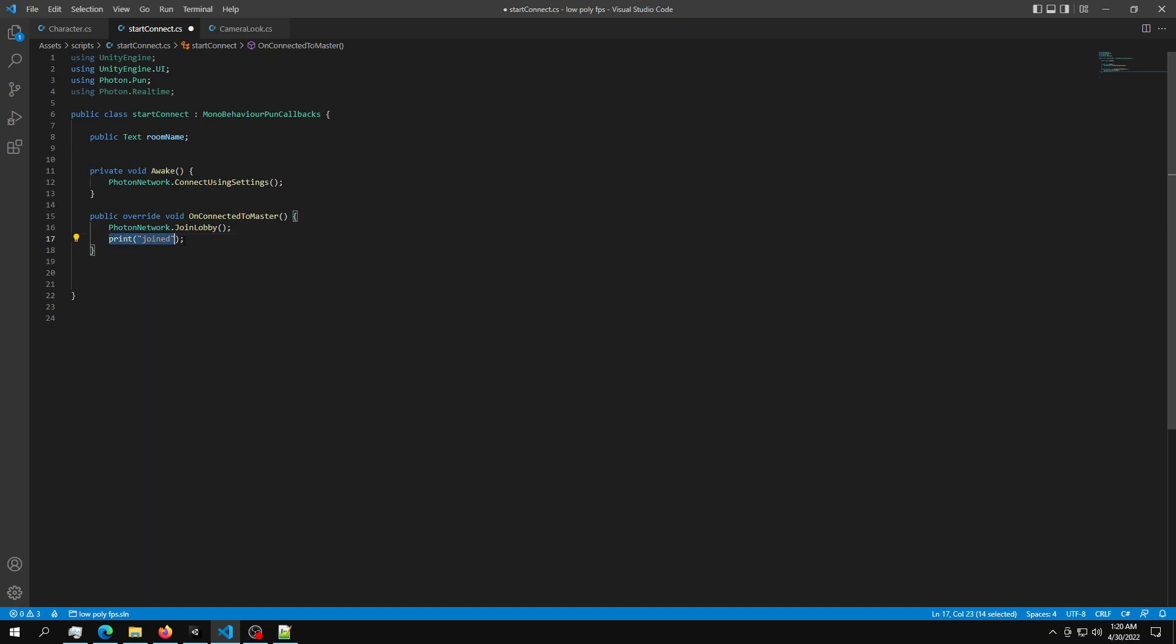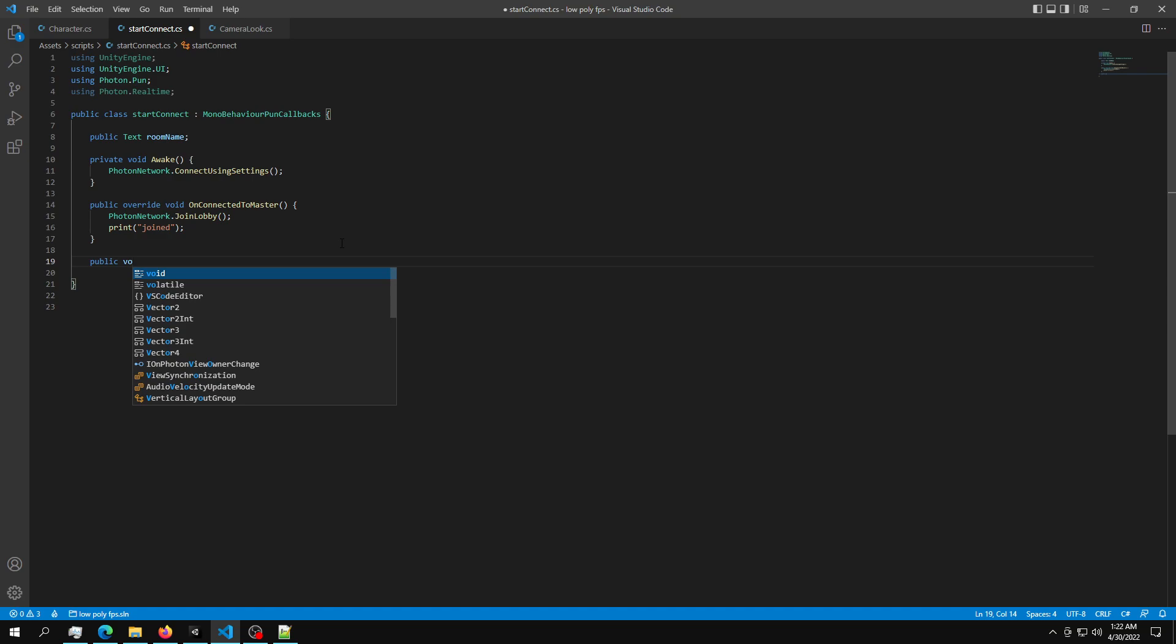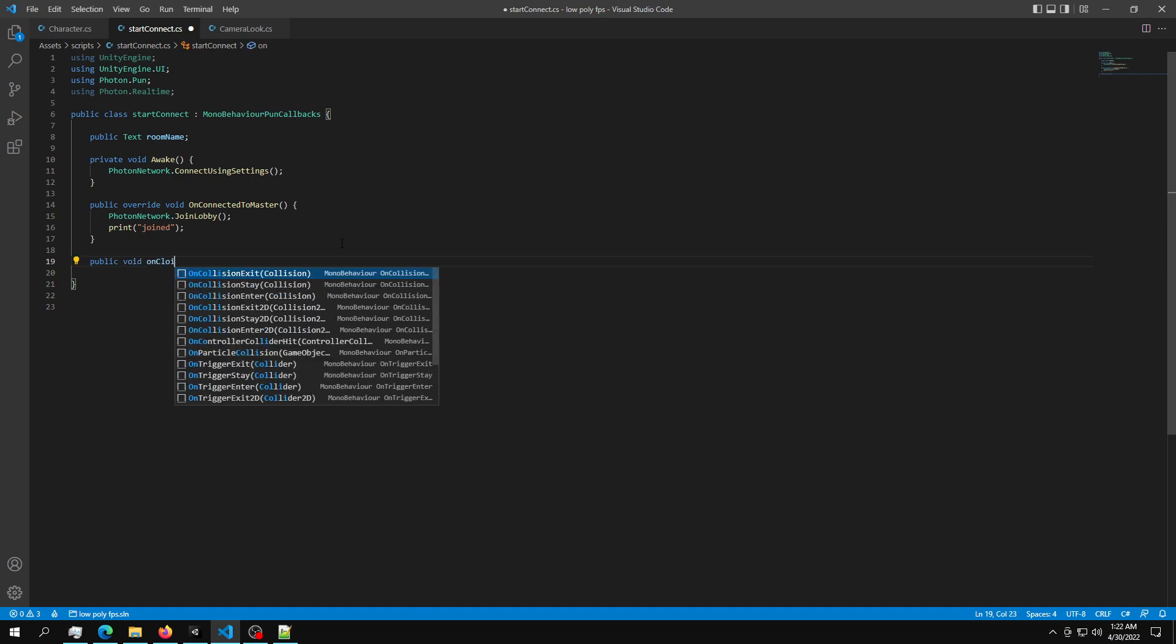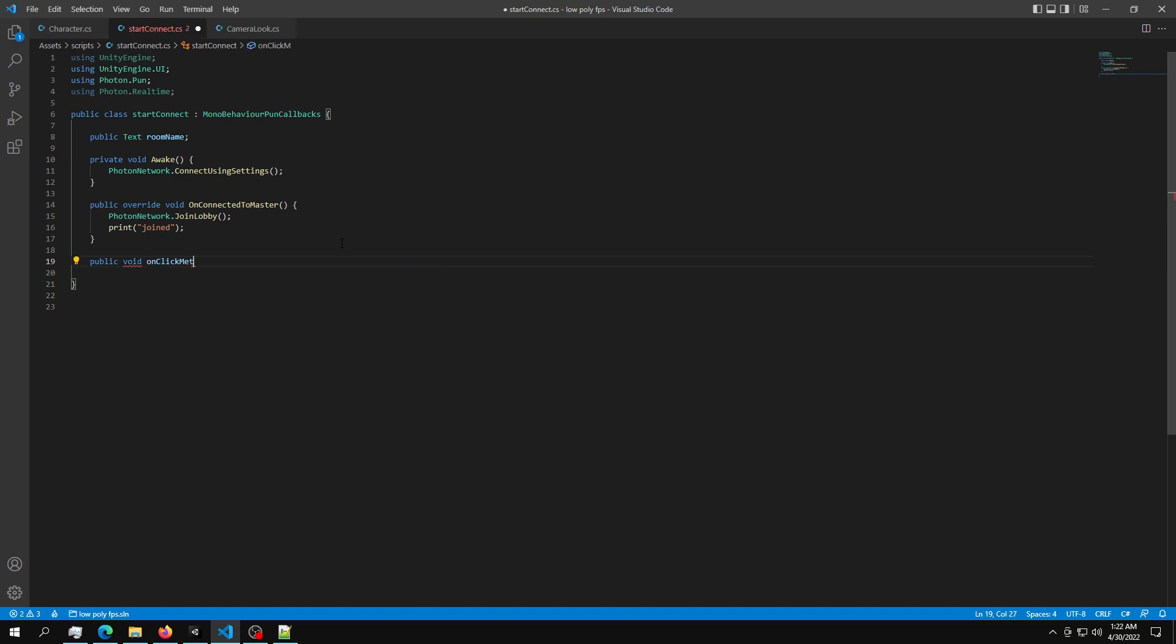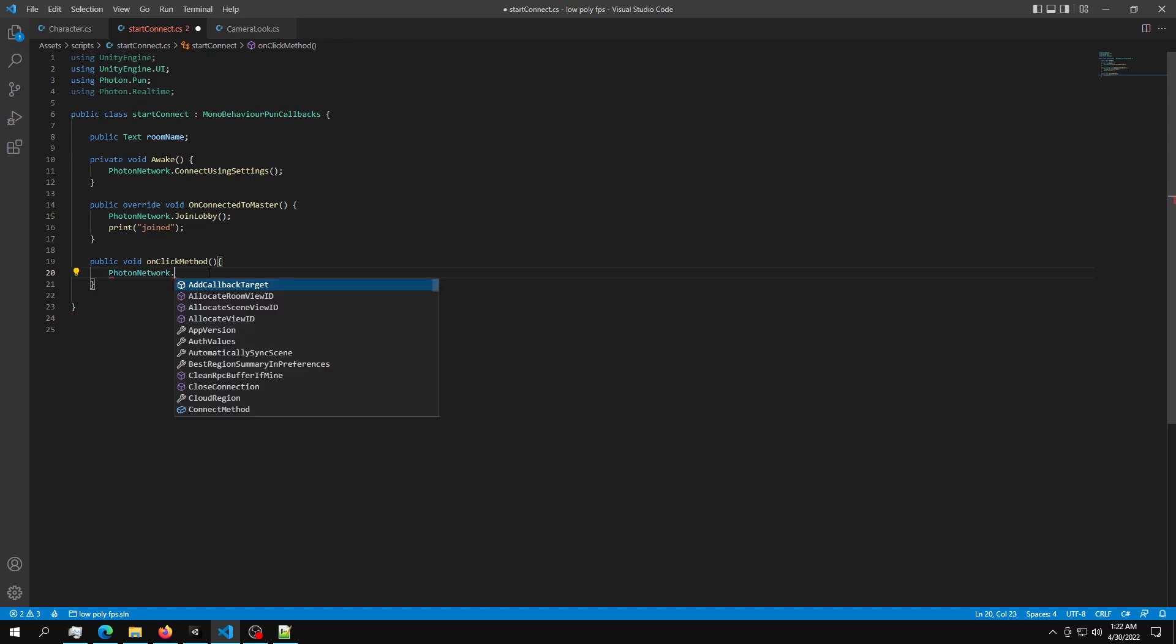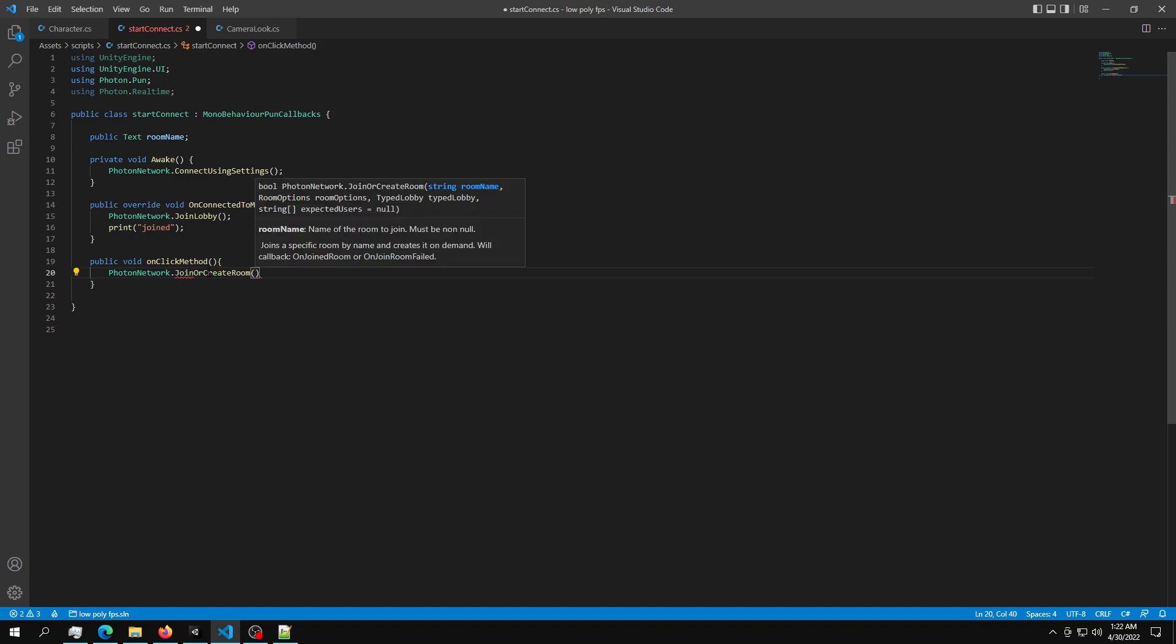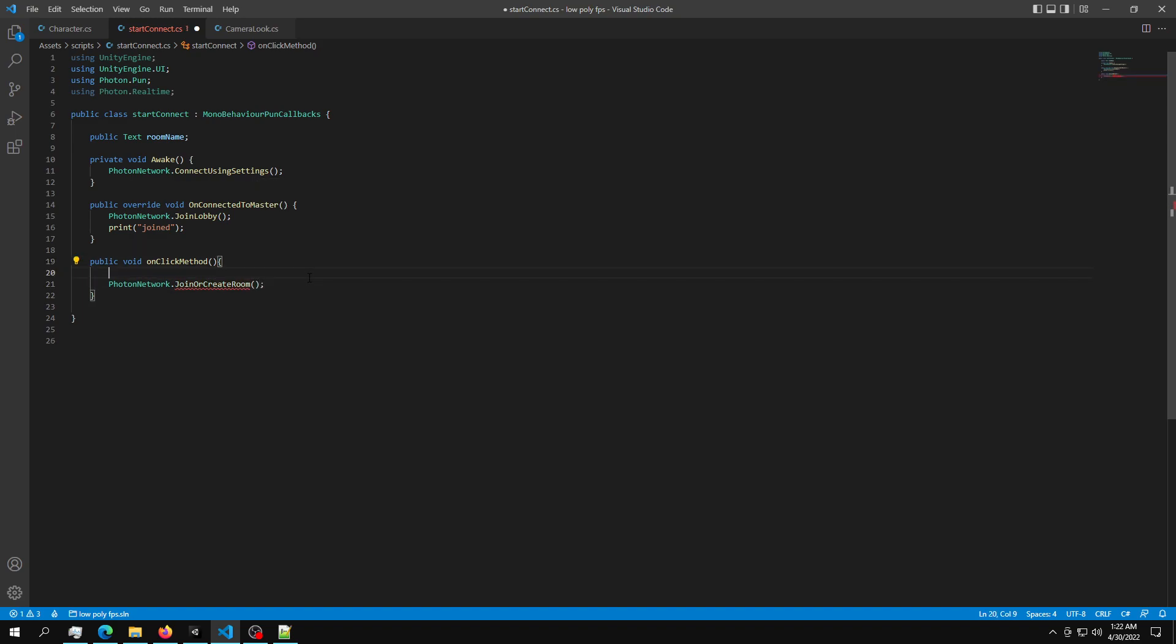So now that we are joined, we can connect to a specific room. After we create OnConnectedToMaster, we need a click method that gets activated when we press the button. So just create a public void OnClick method or whatever you want to call it. Inside the OnClick, we just want to tell the PhotonNetwork to join or create a new room.